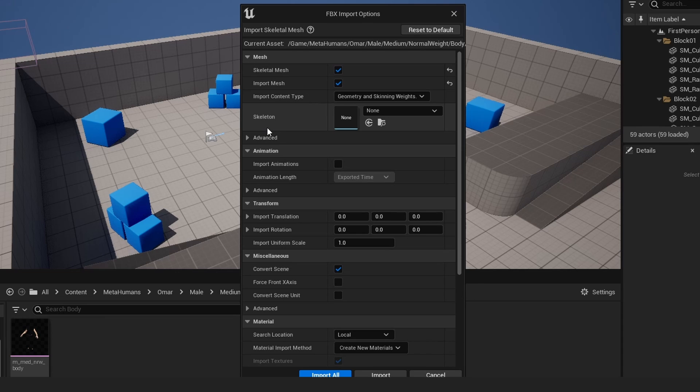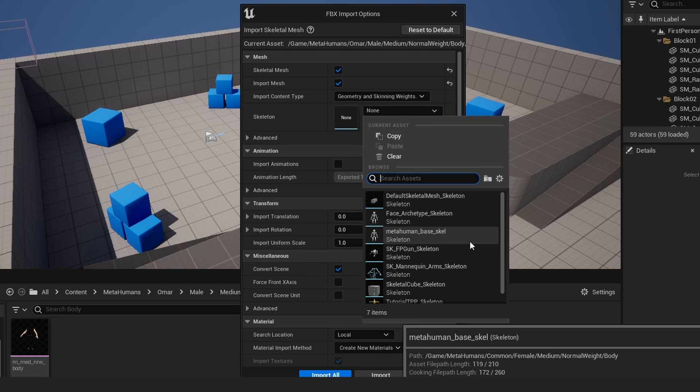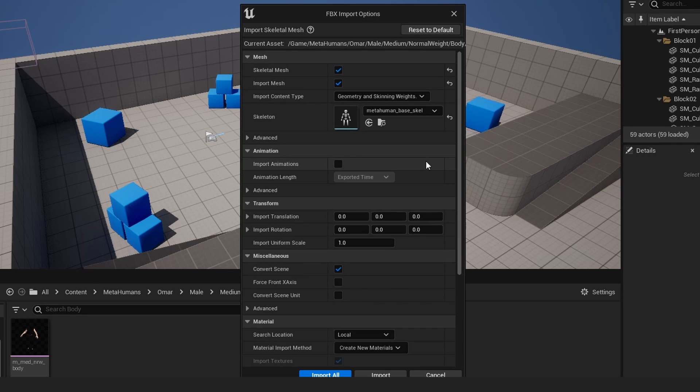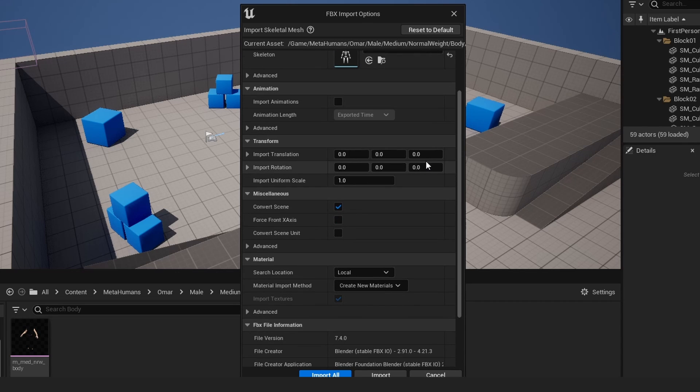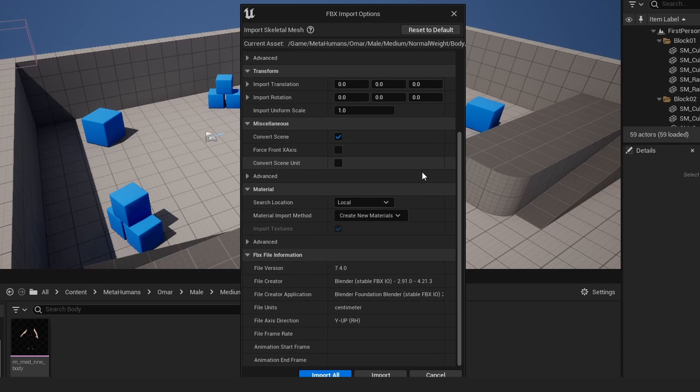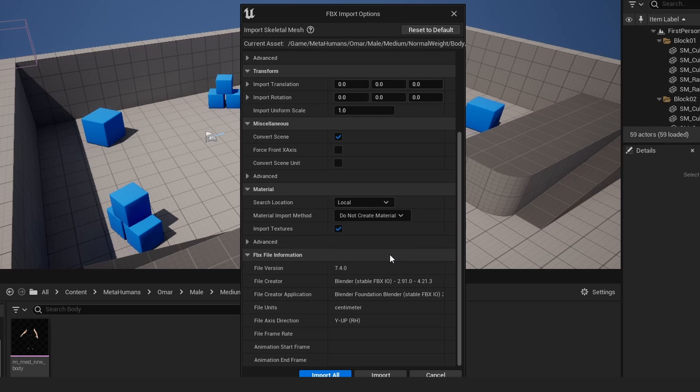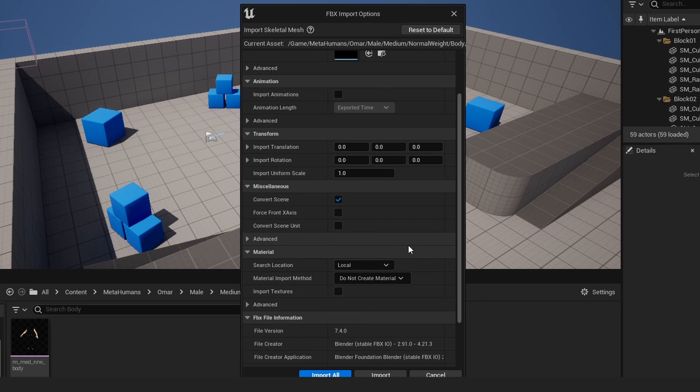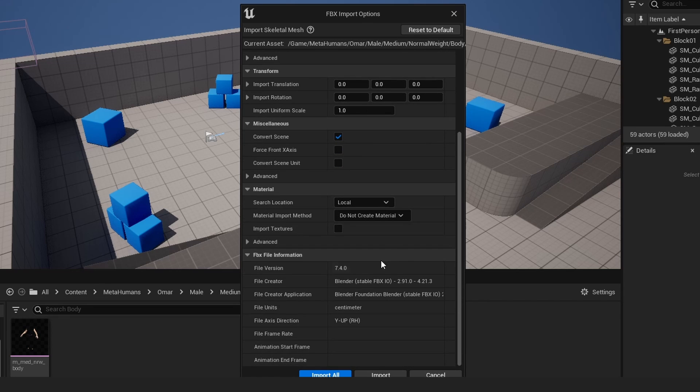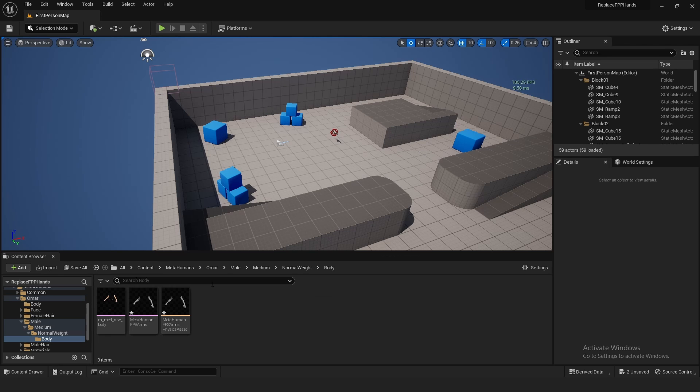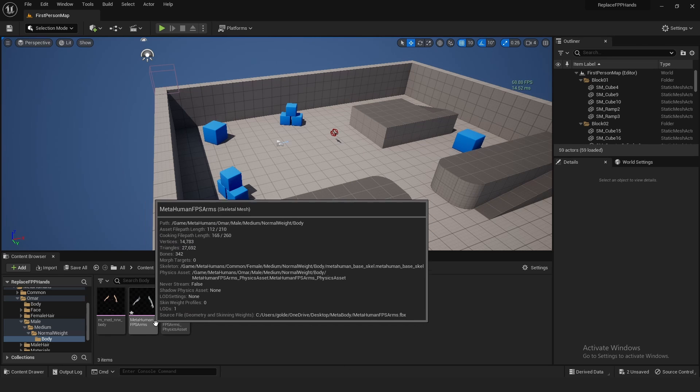Alright, and so this is where I said you need to check what skeleton your body is using, because right here we have to select that skeleton. Mine was just MetaHuman Base Skeleton, and I assume that's probably what the majority of them are, but there might be a few that are different. And the Material Import Method right here, just do Do Not Create Materials, because we're going to do that on our own. Import Textures, set that to False. We already have materials and everything for this. And just hit Import All.